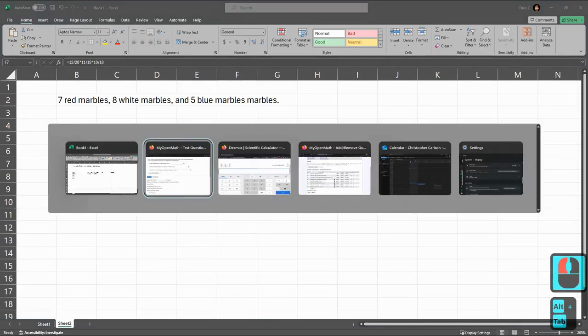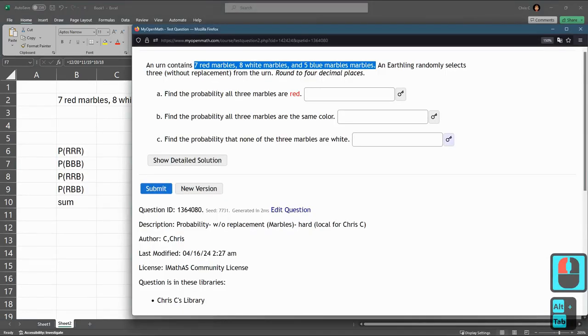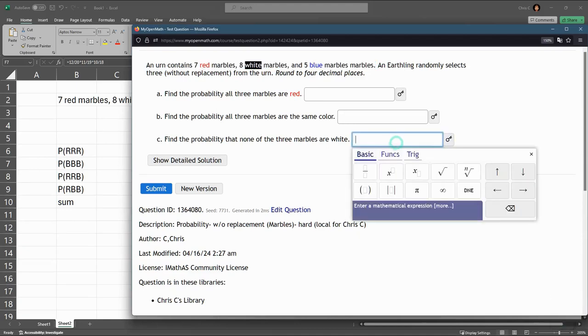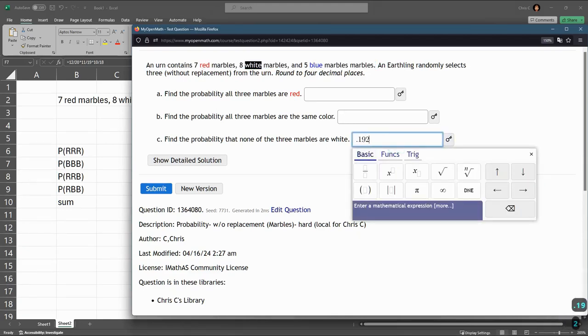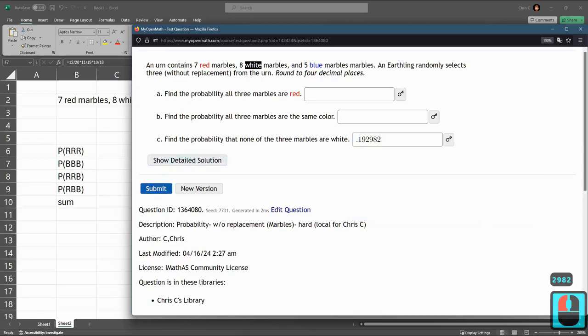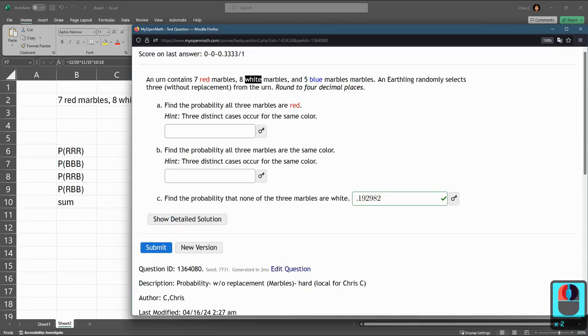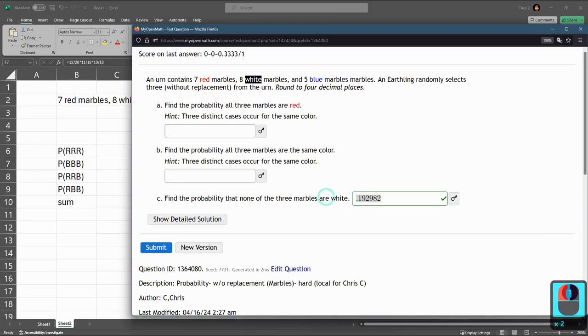So 0.192982, submit. There we go. That's how to get the last one.